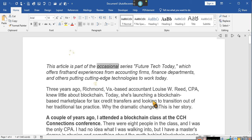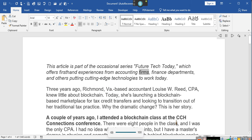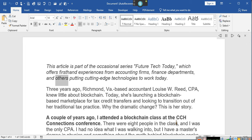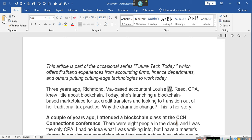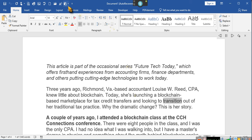This article is part of the occasional series Future Tech Today, which offers first-hand experiences from accounting firms, finance departments, and others putting cutting-edge technologies to work today. Three years ago, Richmond, Virginia-based accountant Luis W. Reed, CPA, knew little about blockchain. Today, she's launching a blockchain-based marketplace for tax credit transfers and looking to transition out of her traditional tax practice.